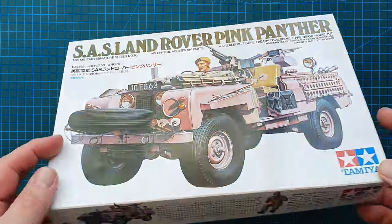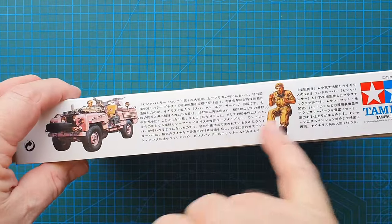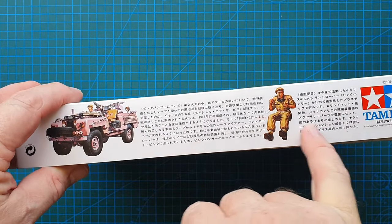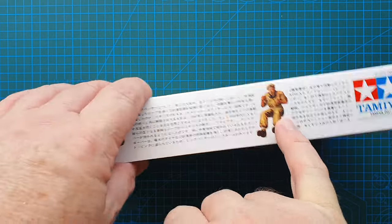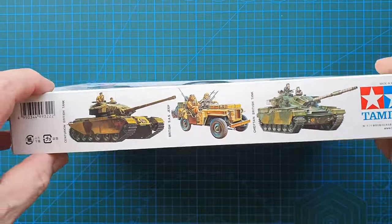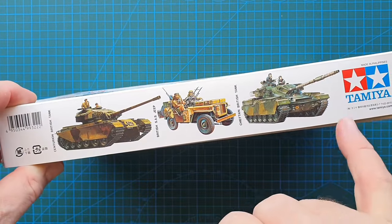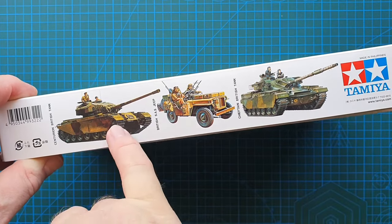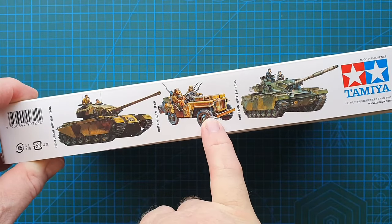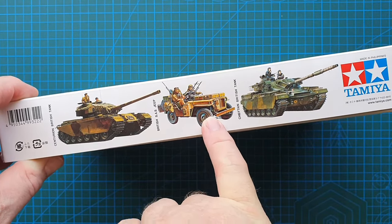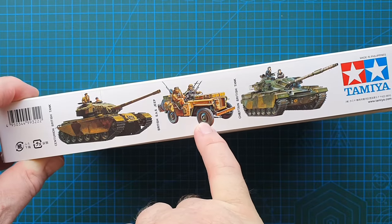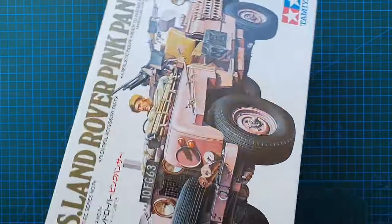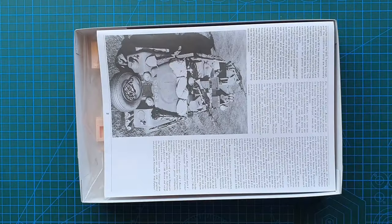Let's have a look at the rest of the box on the side. As you can see it's in Japanese telling you about the Land Rover, it does have a driver figure. On the other side, three more of Tamiya's early releases which is the Centurion, the SAS World War 2 Jeep and Chieftain. Let's have a look and see what we got.